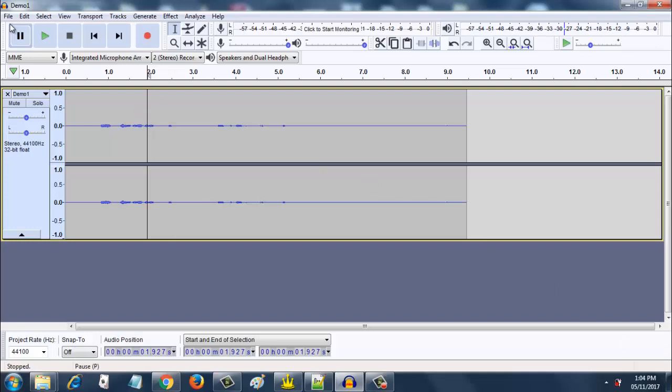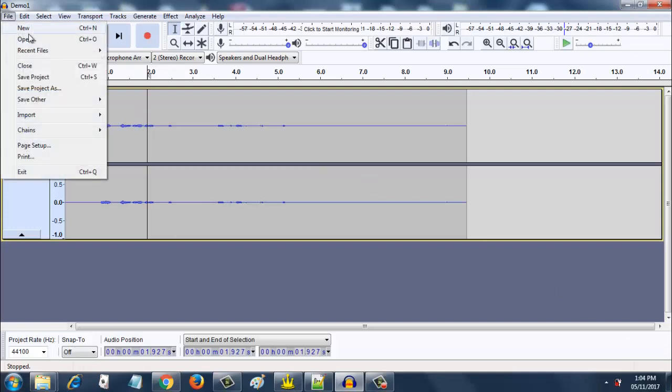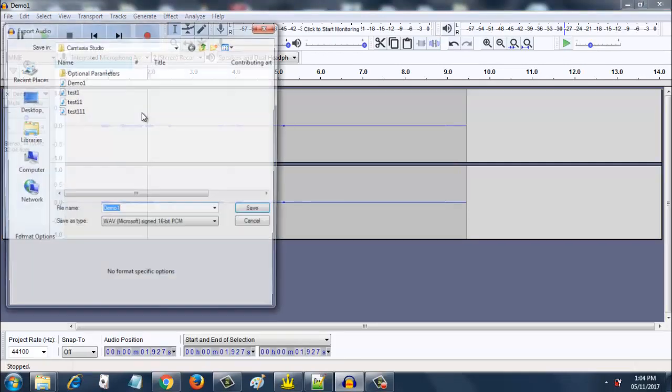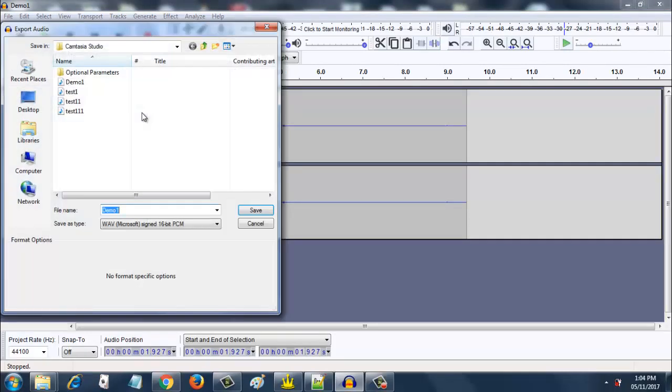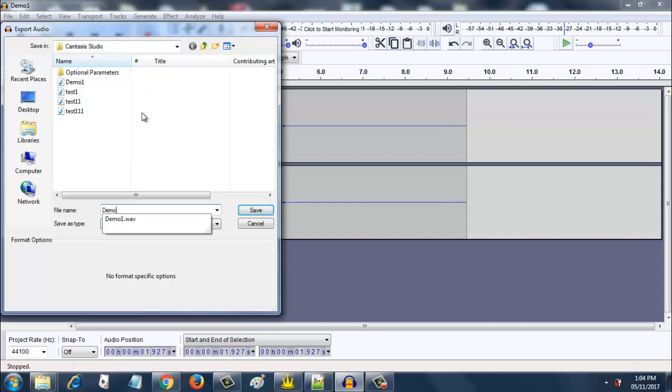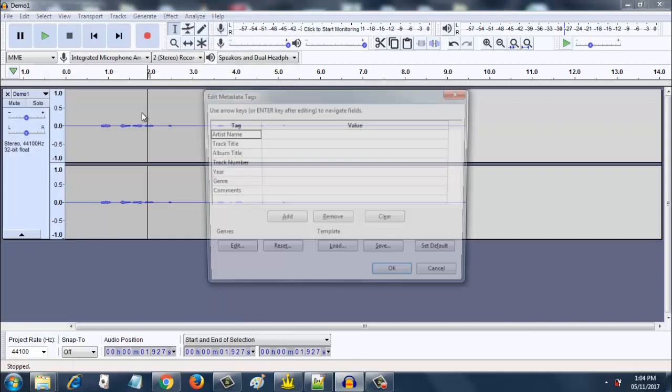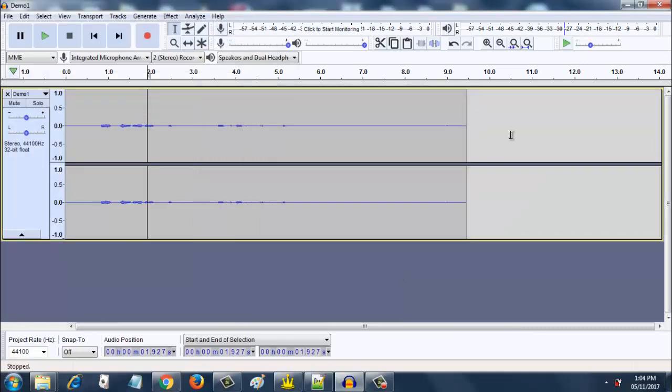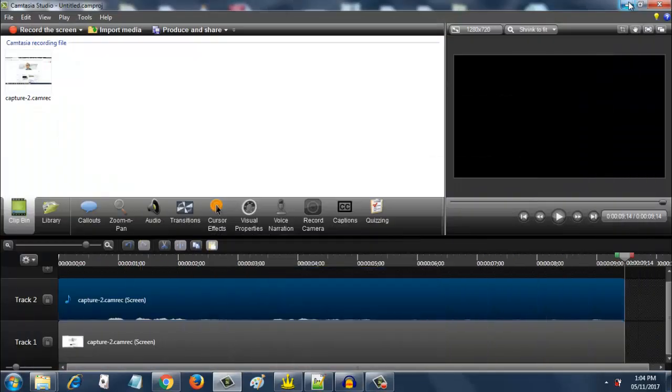Go to file, save other, and export as WAV file. We get this screen again. Name it as demo clean. Save it. Click ok on this box that comes over here. Now you can minimize Audacity.